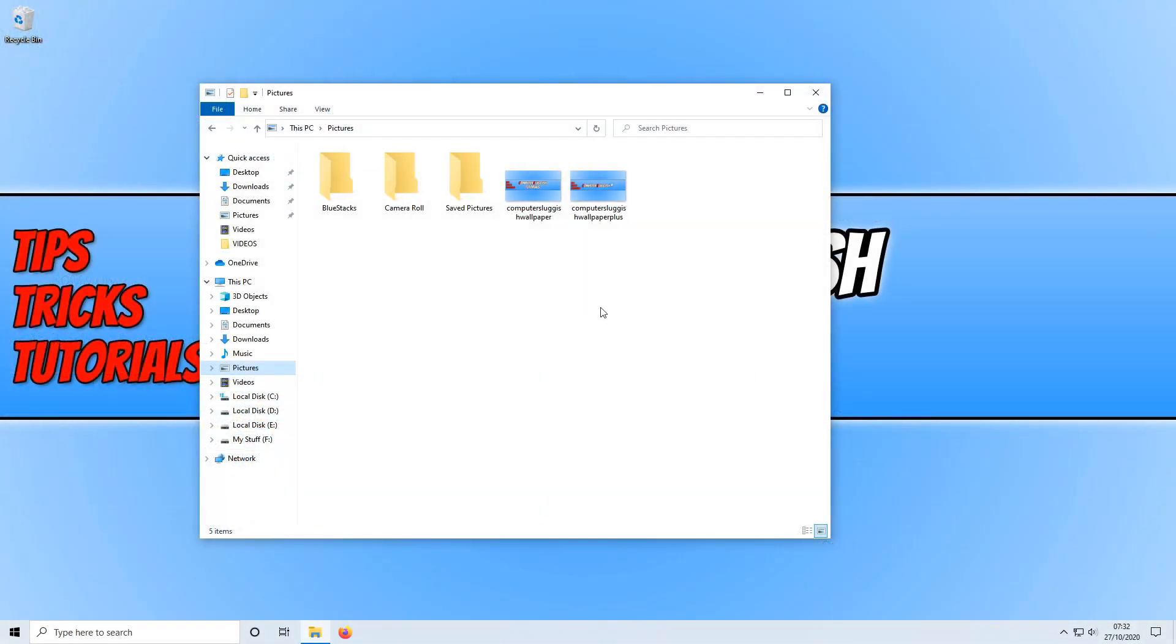In today's video, I will be showing you how to show icons instead of thumbnails in File Explorer in Windows 10.